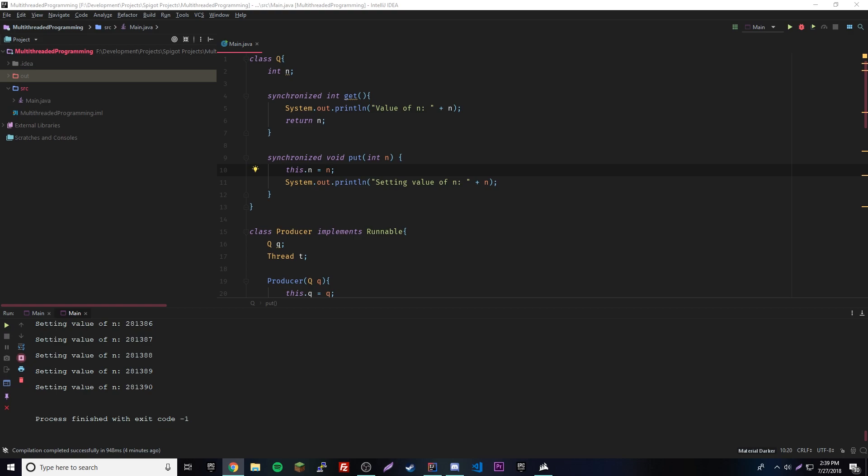With inter-thread communication we have three main methods: the wait method, the notify method, and the notifyAll method. These methods are implemented into every object, so you can use them in any class. The wait method tells the calling thread to give up the monitor and go to sleep until another thread enters the same monitor. The notify method tells the waiting thread to start, and notifyAll tells all waiting threads to start.